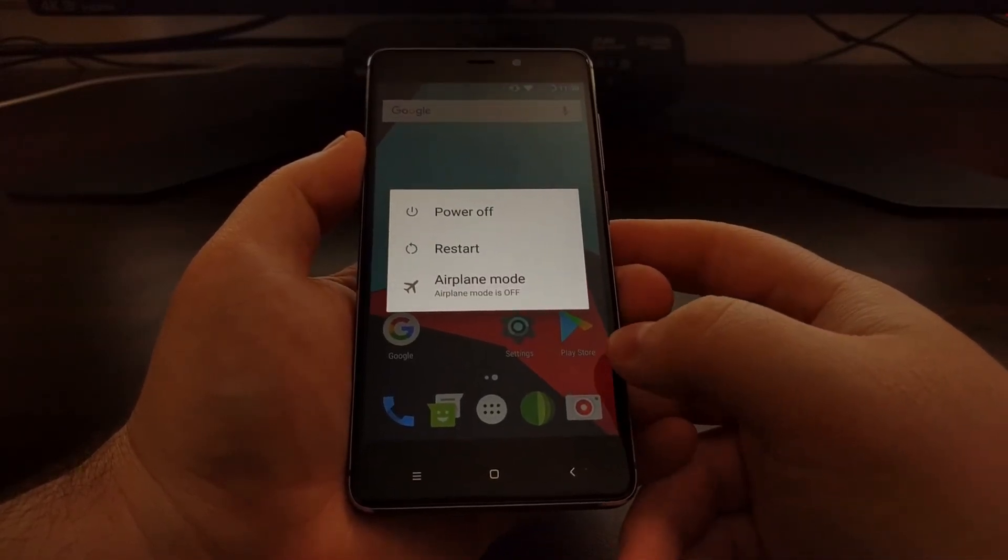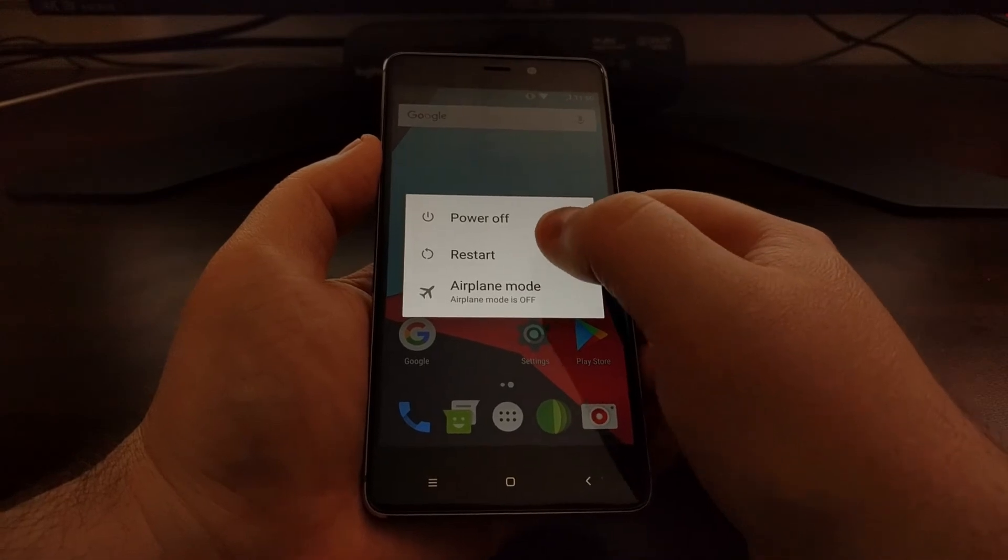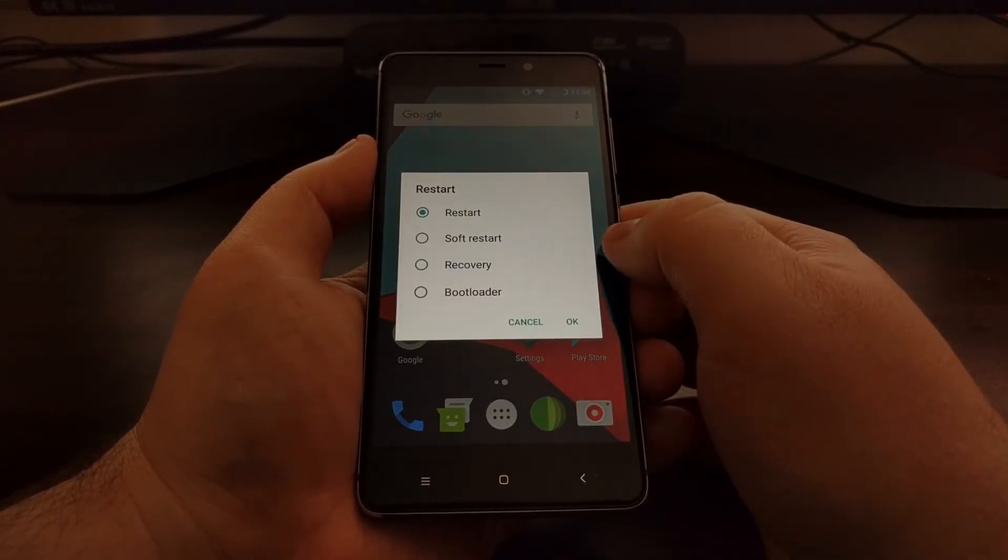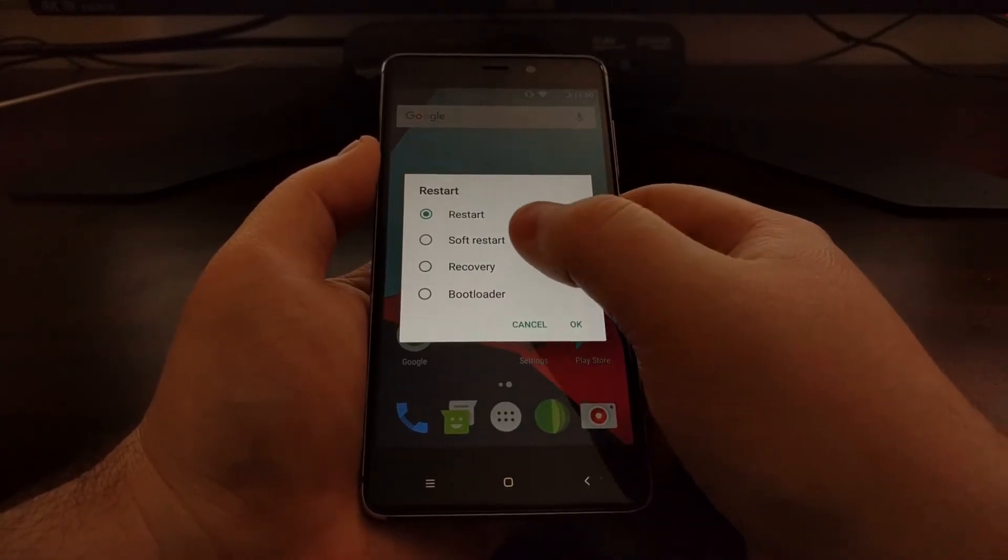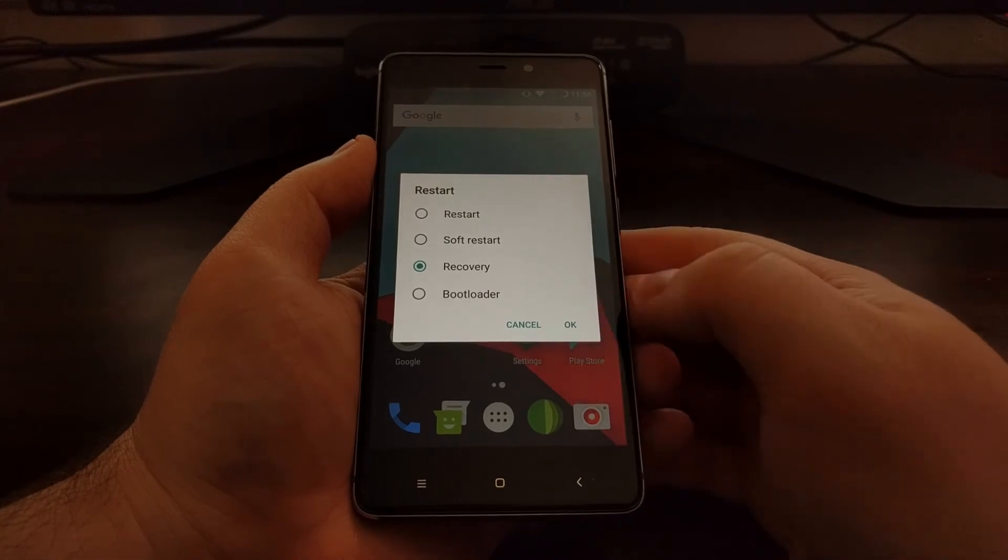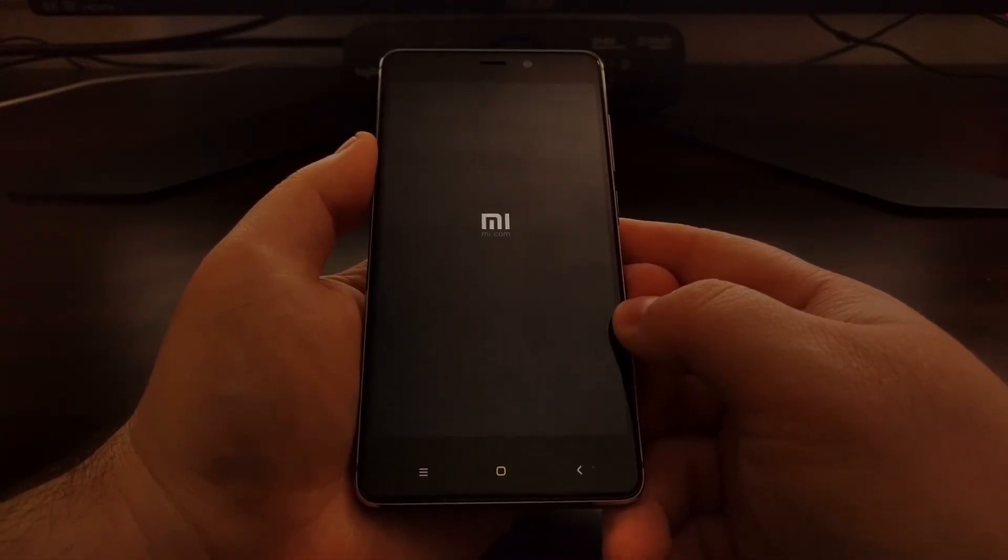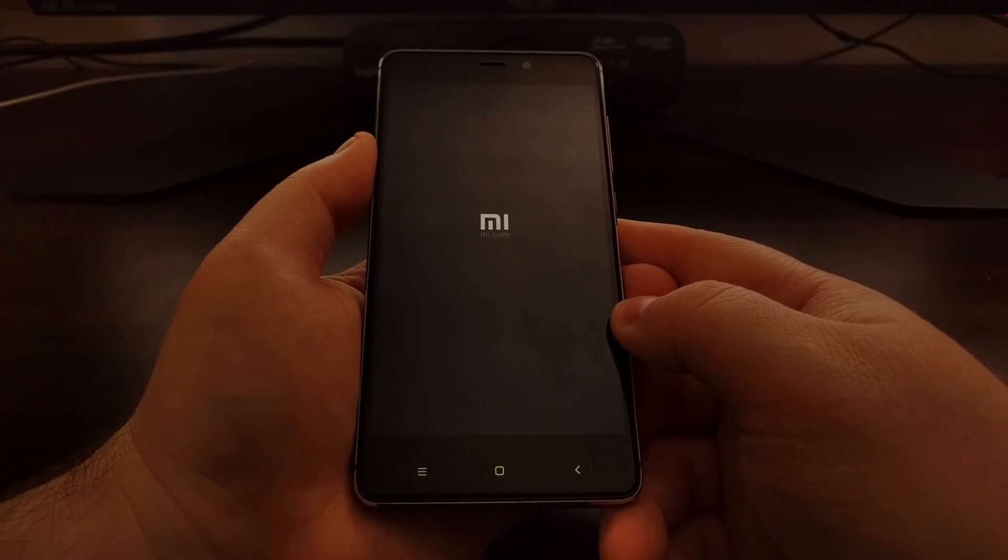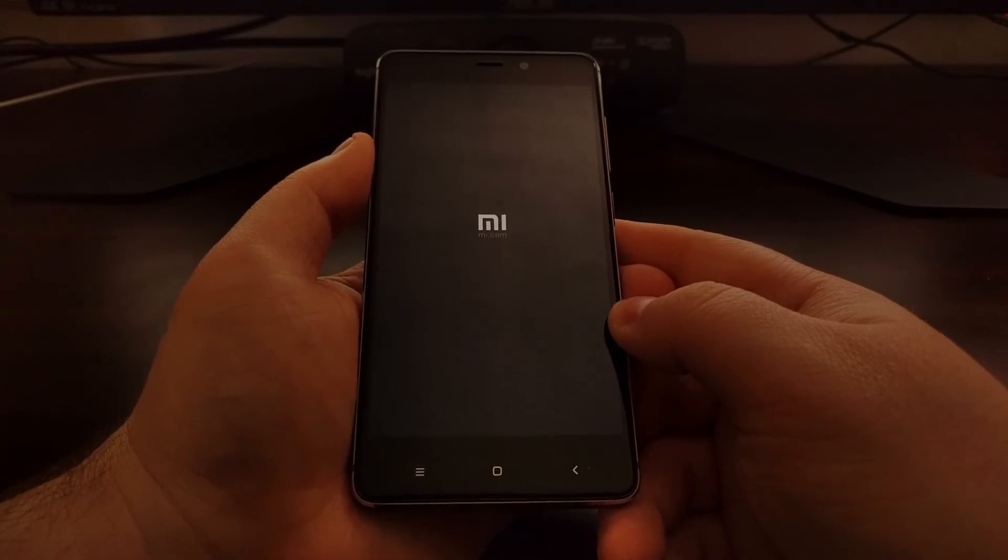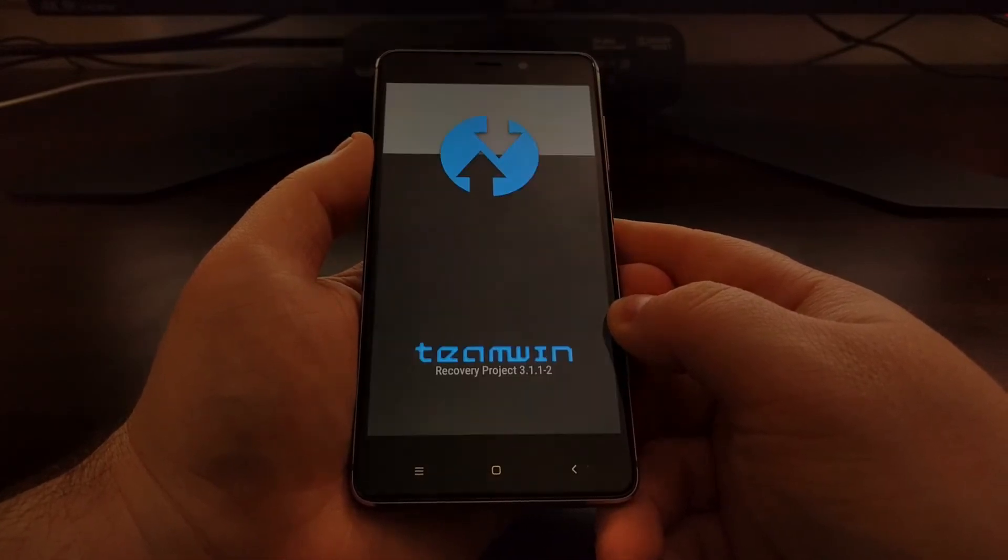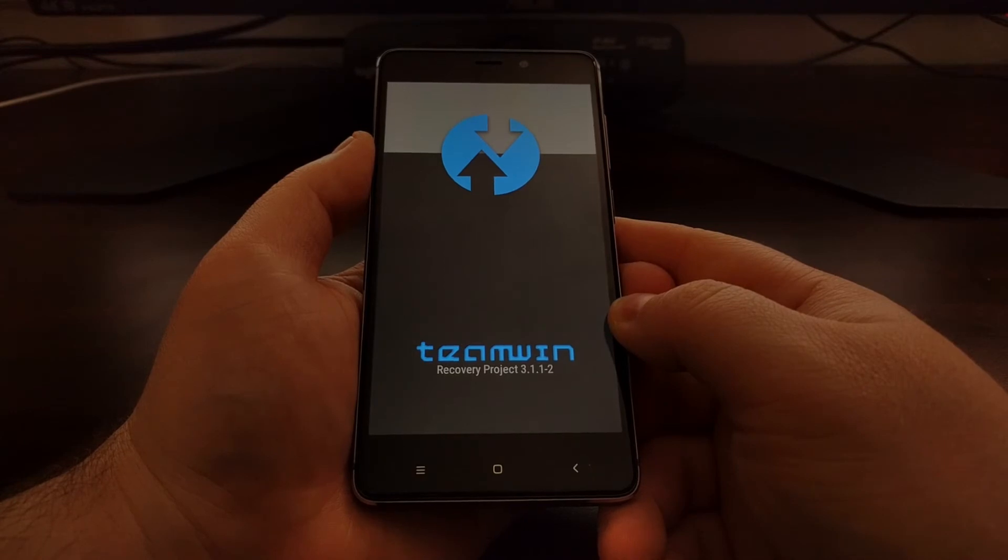Once you download both Magisk and that unSU zip file, we're going to reboot your device into recovery mode. By recovery mode, I mean TWRP or any custom recovery that allows you to flash and install zip files.